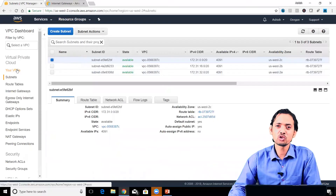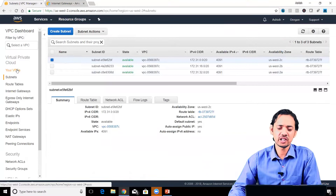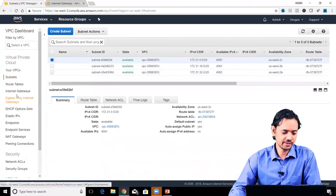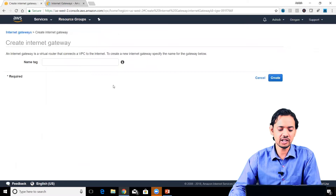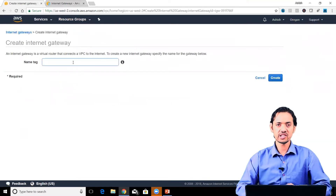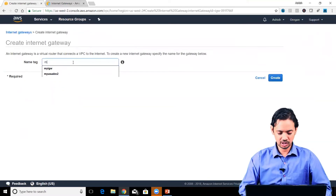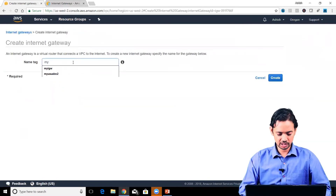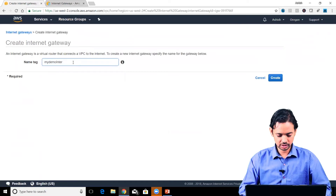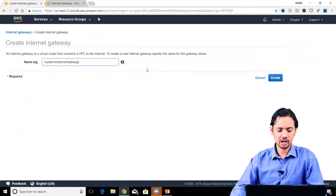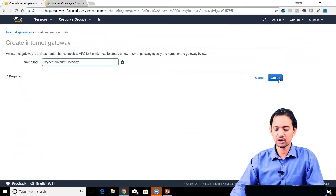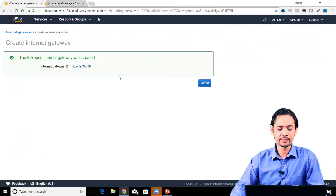Creating an internet gateway is very easy. You just need to go to the VPC dashboard, go to the internet gateways section, and click on create internet gateway. You can give it a name - for example, 'my demo internet gateway' - and that's all you need to do to create it.